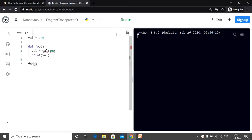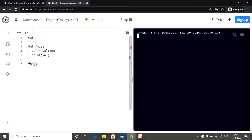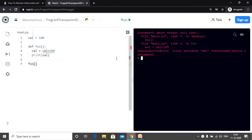Now let's check if this works. We have an unbound local error. So let's understand why we got the unbound local error.